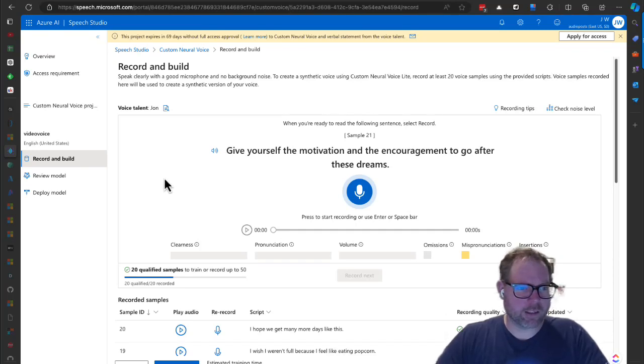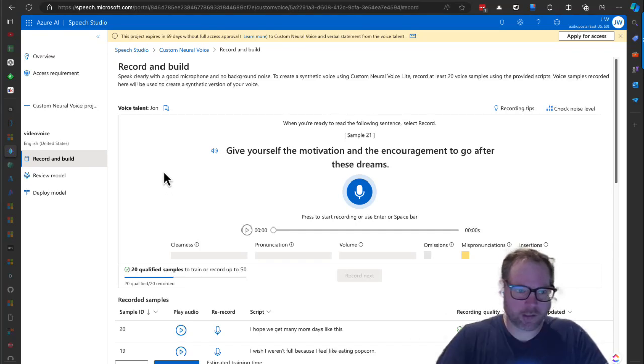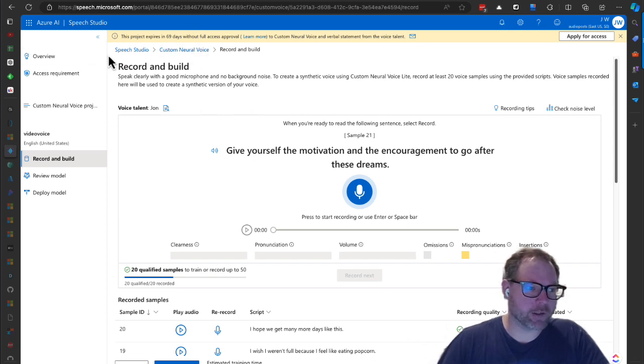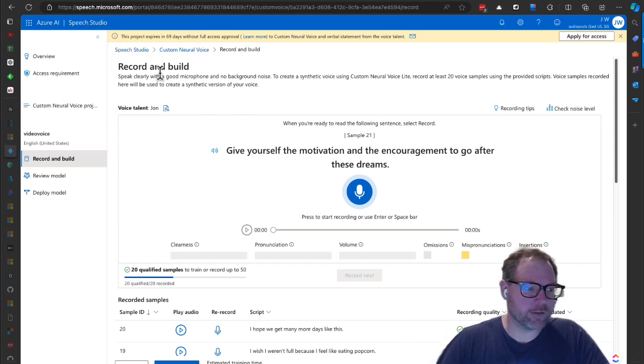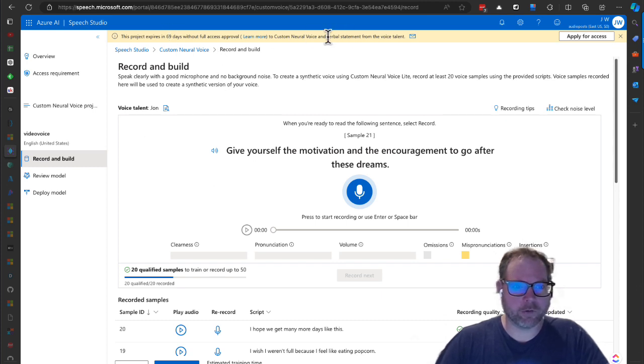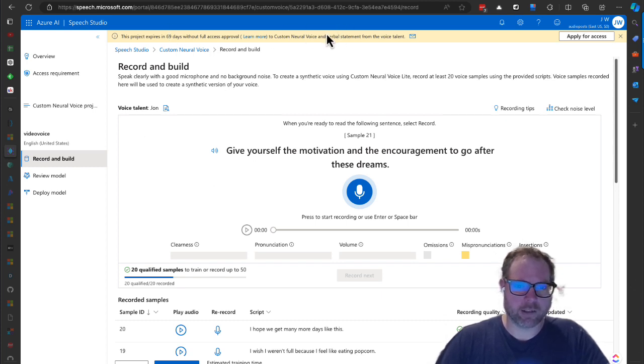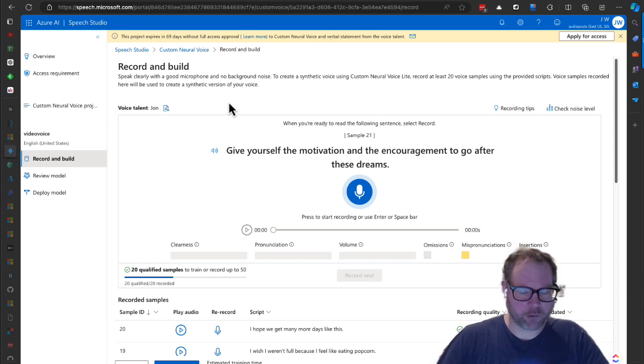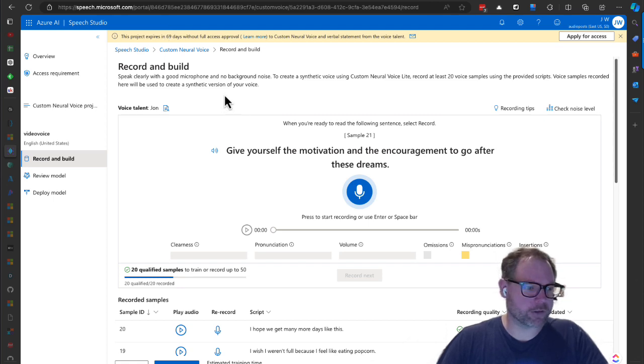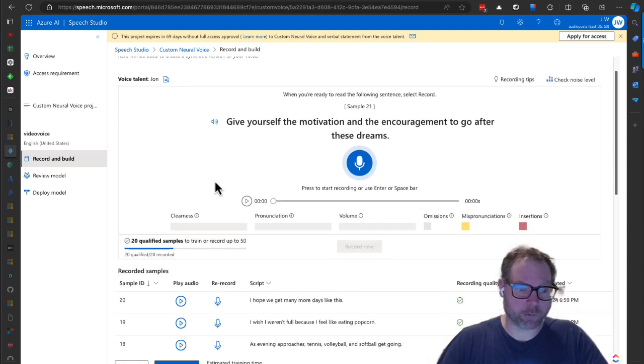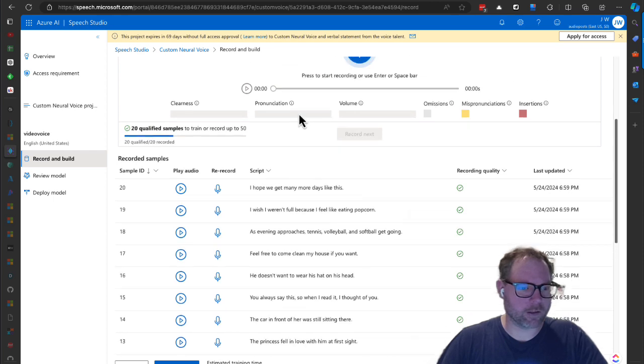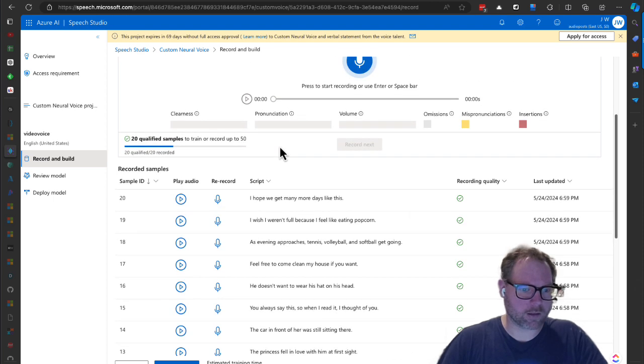Hey y'all, so I wanted to go over this custom neural voice from Microsoft. We're in the speech studio and as you can see I don't have full access - you have to apply to get that and I think they're pretty strict about who they give it to. But they gave me about 90 days to try it out and see how it goes, and I wanted to share with y'all how it goes.